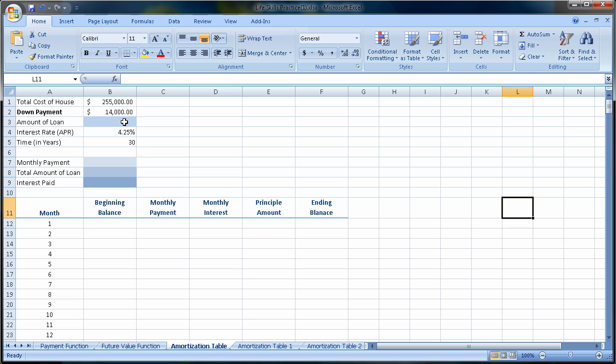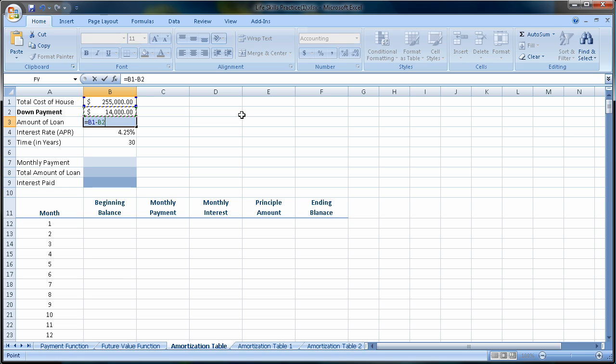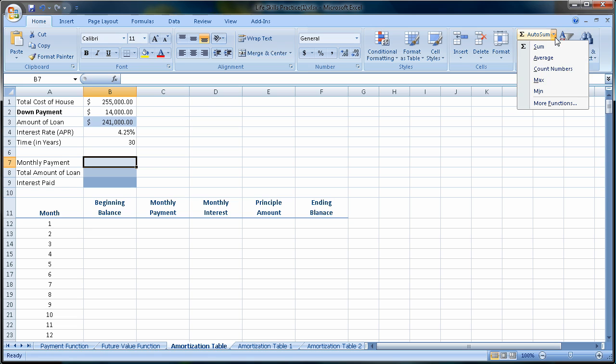Total cost of the house is $255,000, but I'm going to put $14,000 down. So I'm going to take the $255,000 minus the $14,000 and figure out how much I'm going to borrow from the bank. In this case, $241,000 at 4.25% interest for 30 years, 360 payments. So I want to calculate my monthly payment.